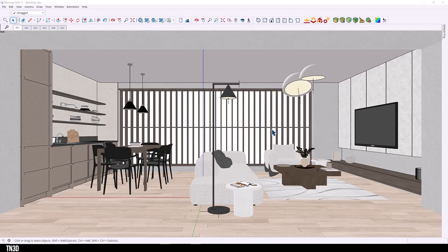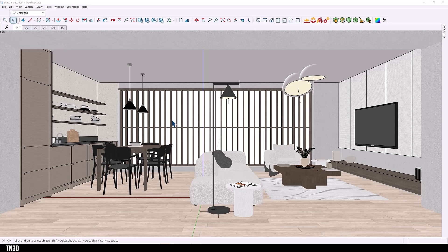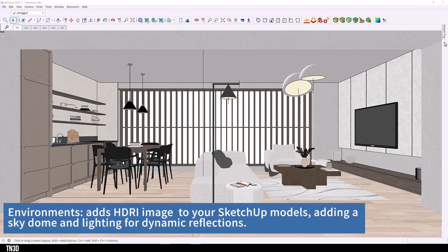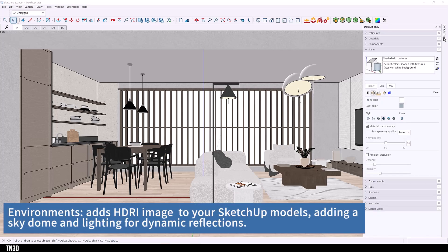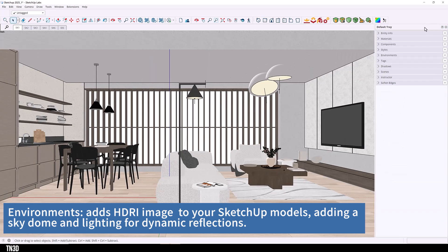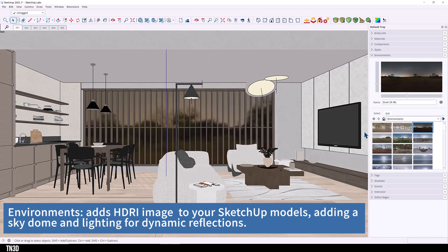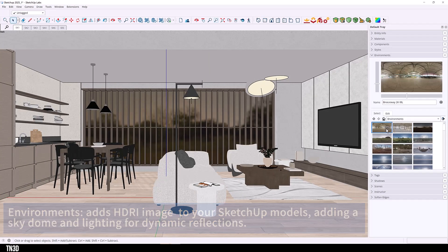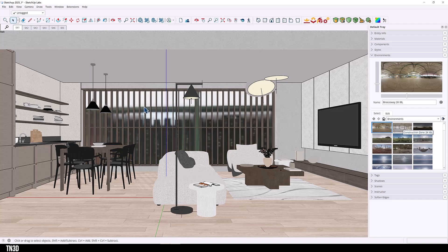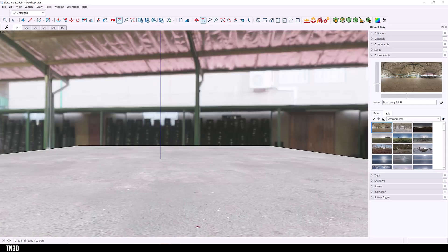So now let's get into the new features of SketchUp 2025. The first brand new feature I want to talk about is the Environment tab, which allows you to import an HDRI into your model as a light source. So here we can try a lot of different HDRIs and you can see right there in the background of the model.